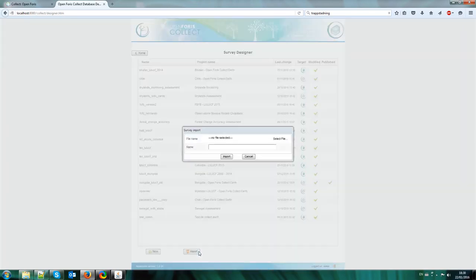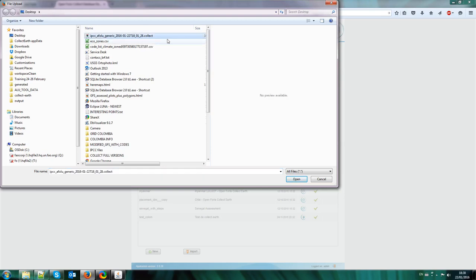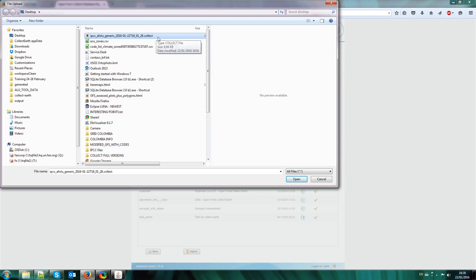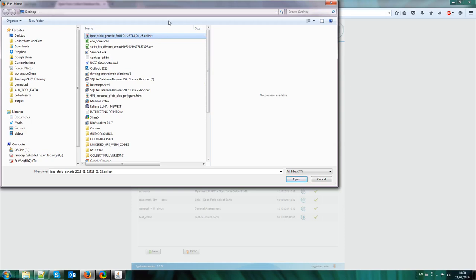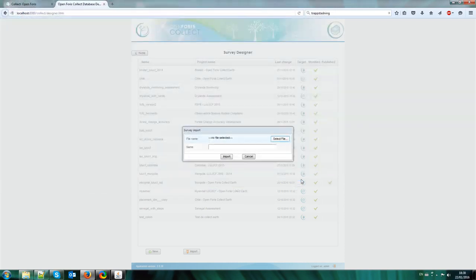So I click on Import and I select the file and then here I choose this file: IPCC, AFOLU, Generic, CollectEarth. This survey I have previously exported it from a different Collect installation, and I am going to import it. I will leave this survey somewhere in the internet so you can download it and the link is on the YouTube video. So on the comment of the YouTube video or on the notes of the YouTube video I will leave the URL to download this file so you can do the same thing from your computer. So I open and import it.